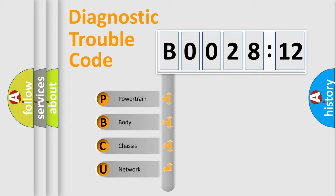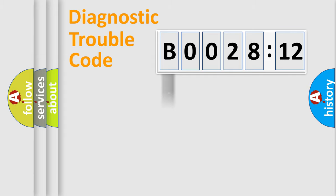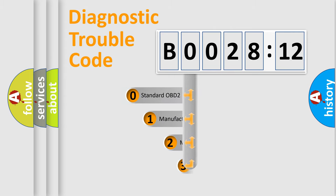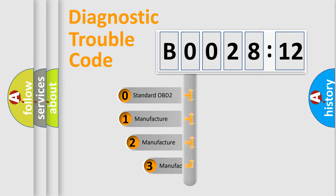We divide the electric system of automobile into four basic units: Powertrain, body, chassis, and network. This distribution is defined in the first character code.